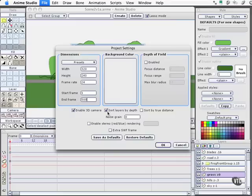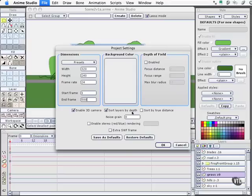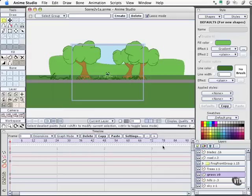Additionally, we've got this set as sort to layers where we've engaged this option because we definitely want things appearing in front of and behind other things. We also want to have the ability to animate that. And the only way we can do that credibly and easily is using the sort layers by depth function. I'll select OK.